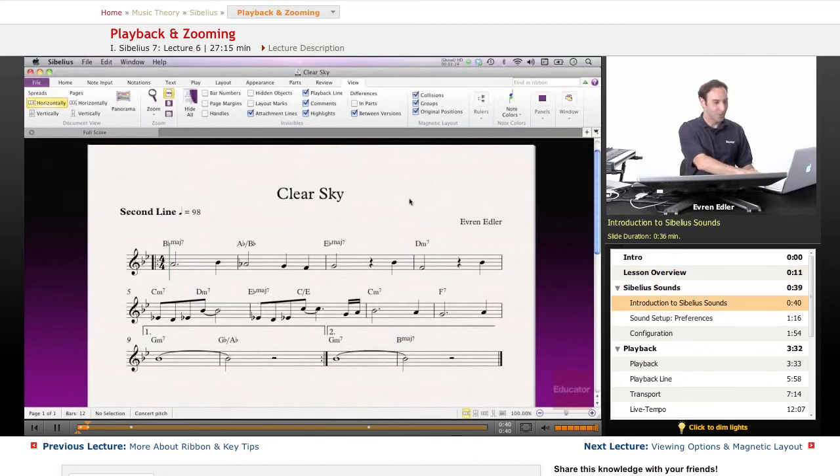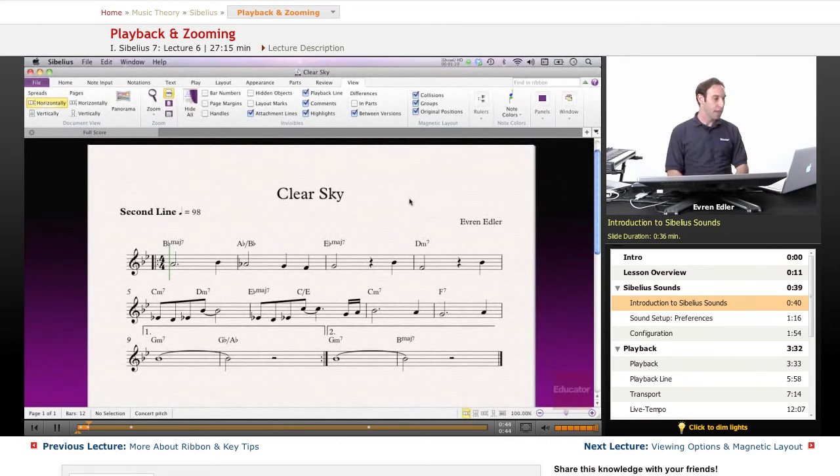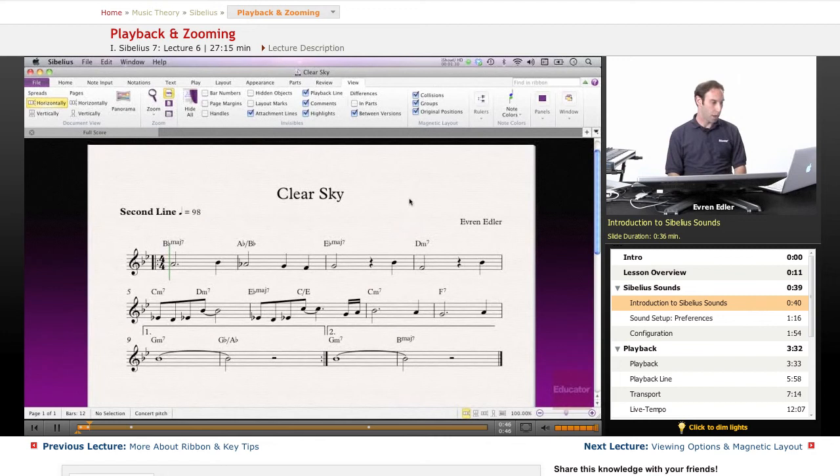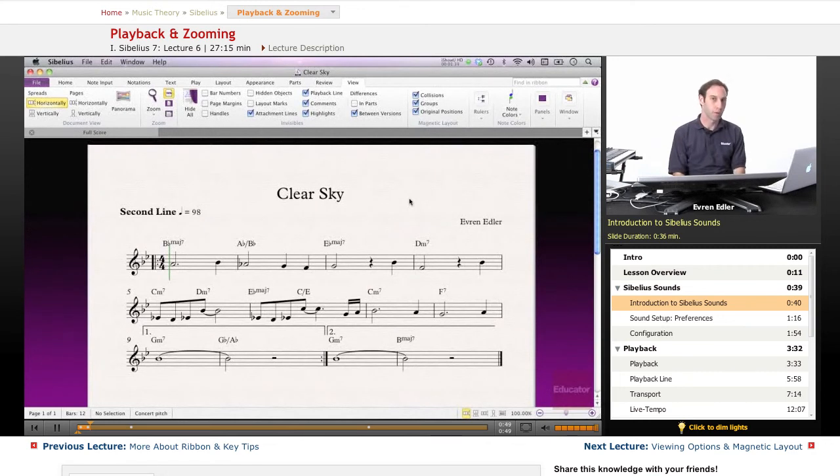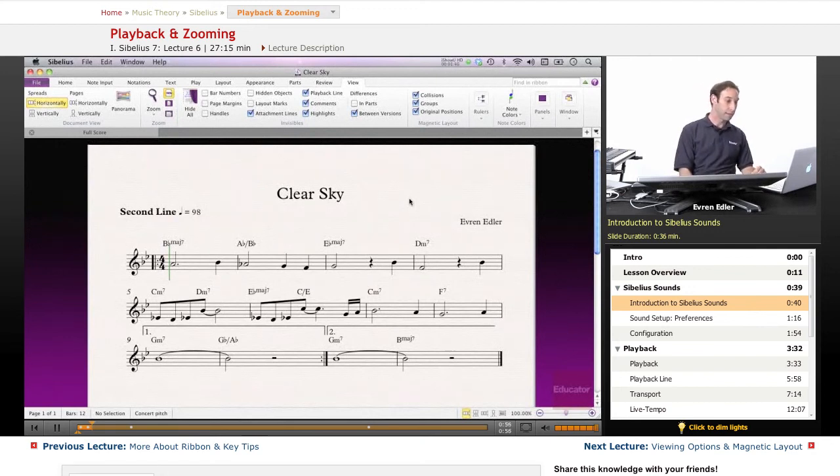Sibelius sounds. As we mentioned before, Sibelius 7 comes loaded with sounds. If you remember, you have a couple of content CDs that you needed to install. So there's a lot of sounds it comes with in these content discs.